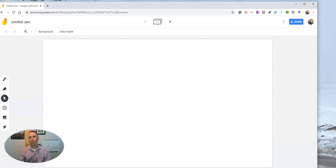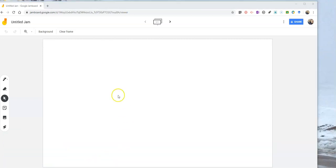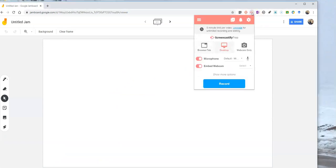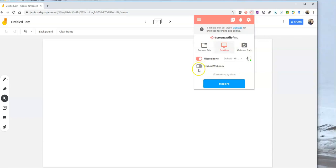Now, the next step is we're going to launch Screencastify and start recording. So now that we have our jamboard up here, we're going to launch Screencastify, and we're going to choose the access level. We can turn on the webcam or leave it off. I'll turn it off in this case, and we can choose to record the whole desktop or the browser tab. I'm going to record just the browser tab.